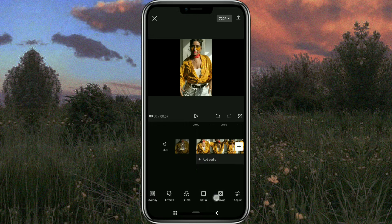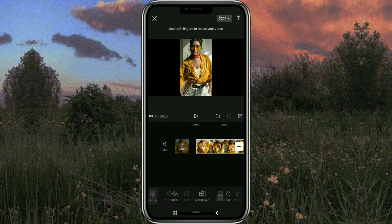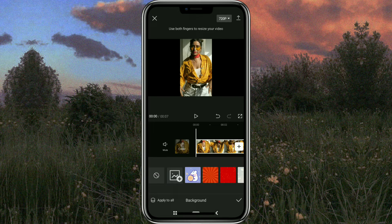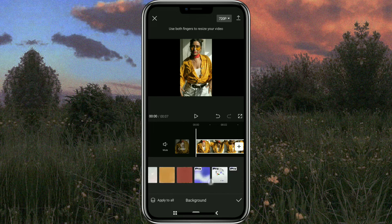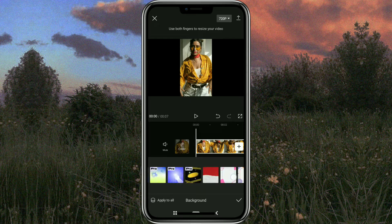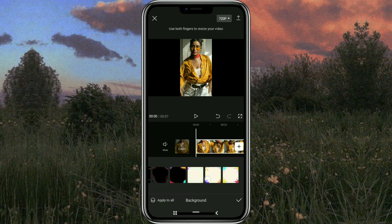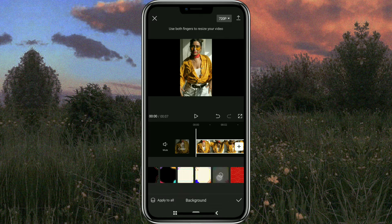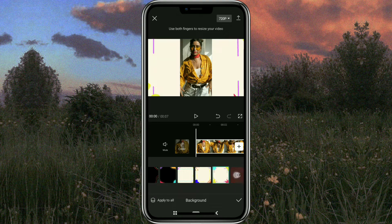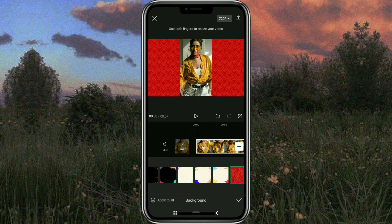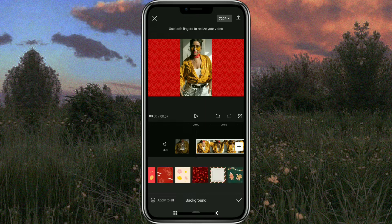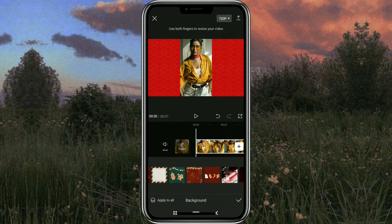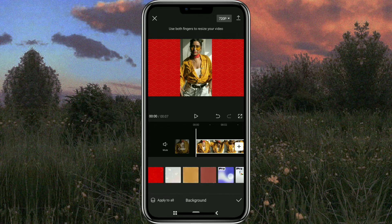Next, open the canvas menu and select background. Then choose one of the background images provided. If you have your own background image, you can use that too.